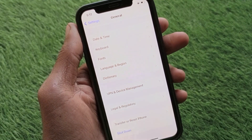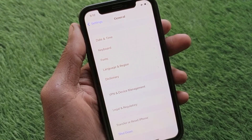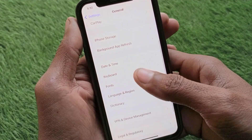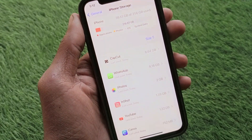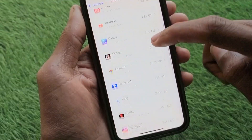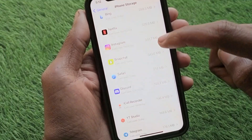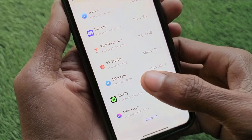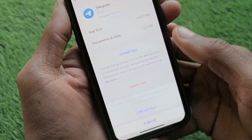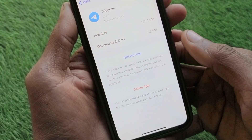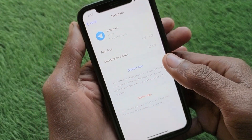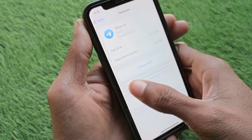If the problem still persists after those methods, scroll down and click on iPhone Storage. Wait for a few seconds, then scroll down to find Telegram. Click on the Telegram app, and offload the app. After offloading, reinstall it again. Once reinstalled, all the problems you were facing on your Telegram account will be fixed.